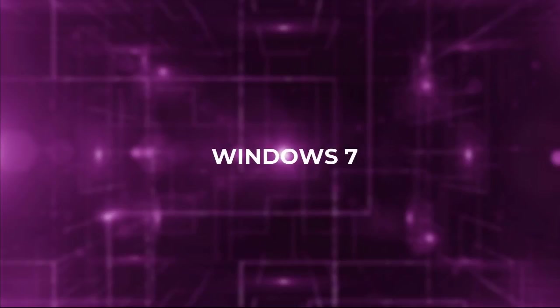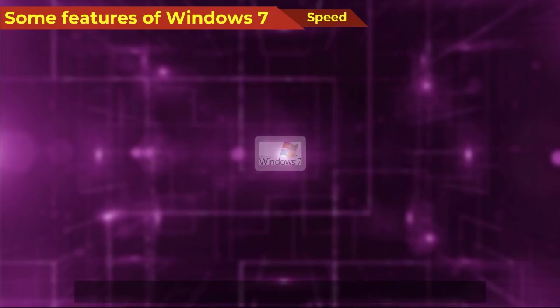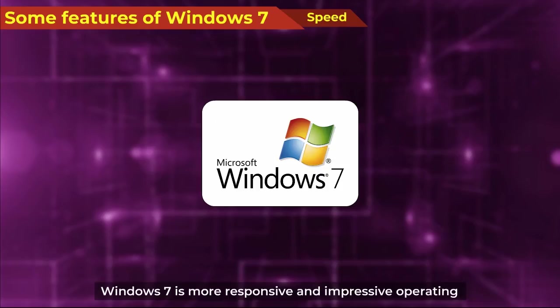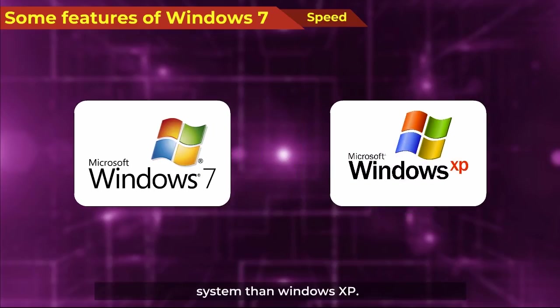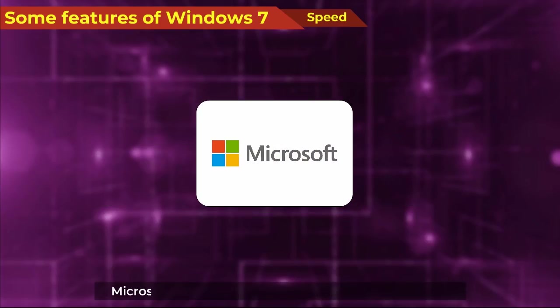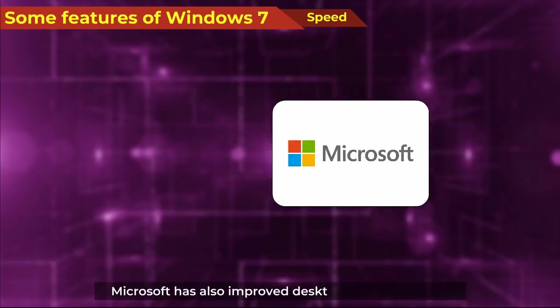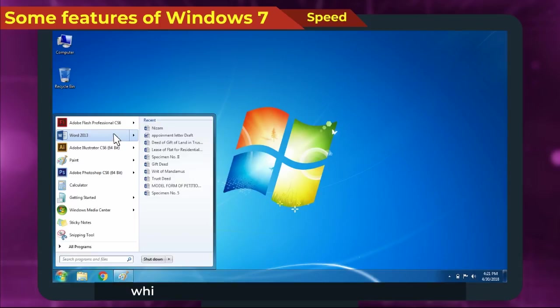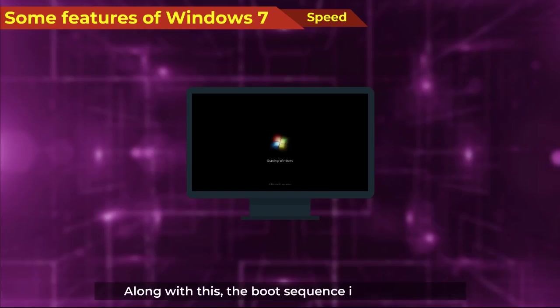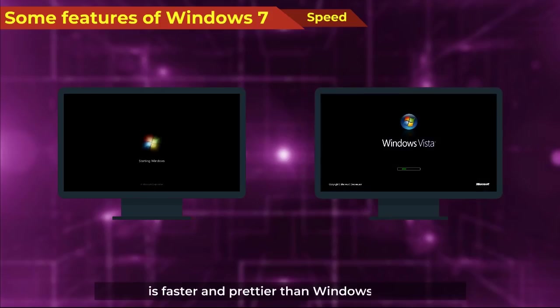Windows 7 - Some Features of Windows 7. Speed: Windows 7 is a more responsive and impressive operating system than Windows XP. Microsoft has also improved desktop responsiveness, which gives the impression that the computer is responding to the user. Along with this, the boot sequence in Windows 7 is faster and prettier than Windows Vista.